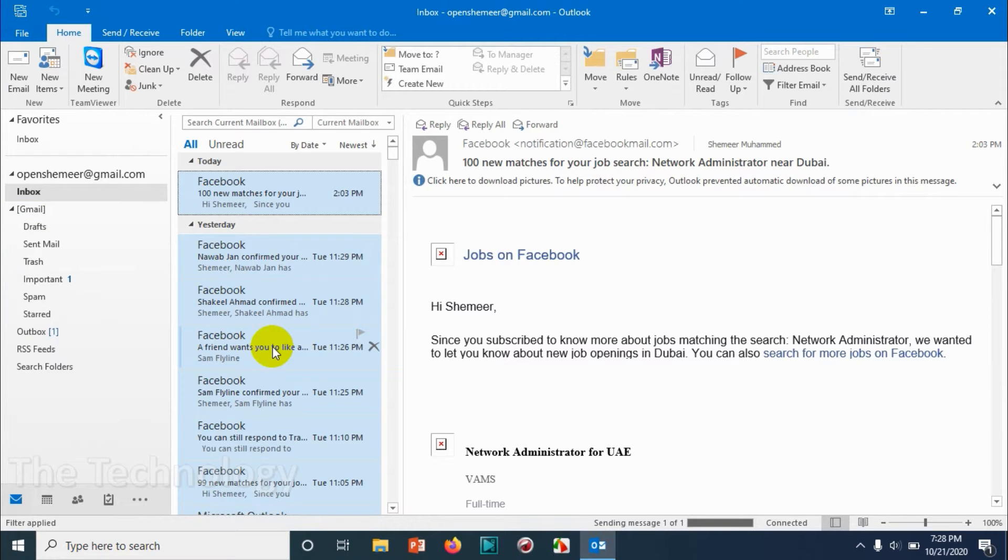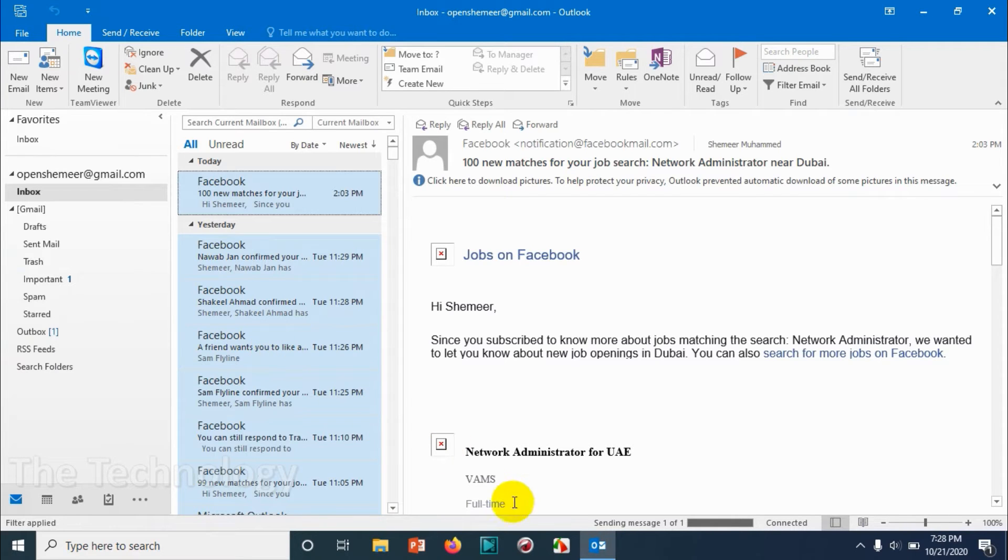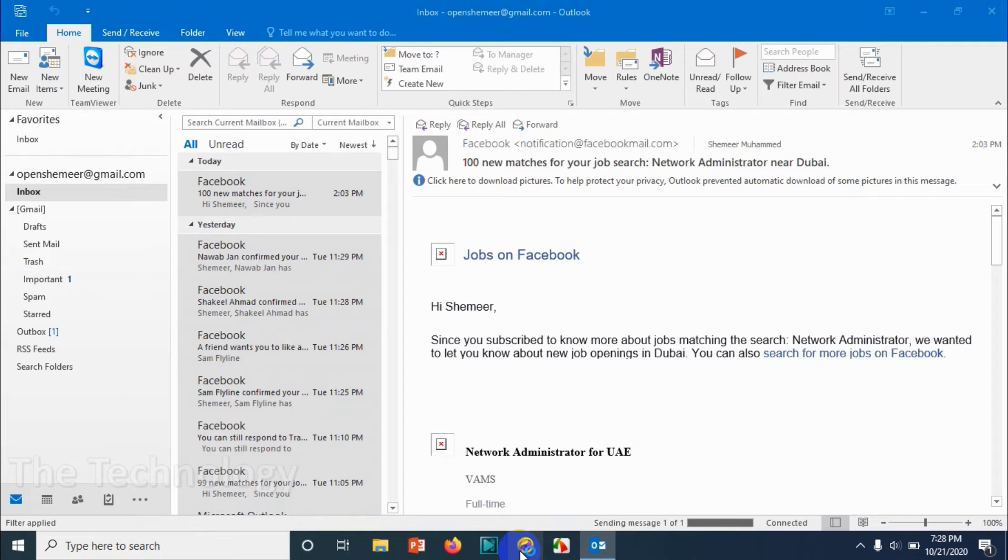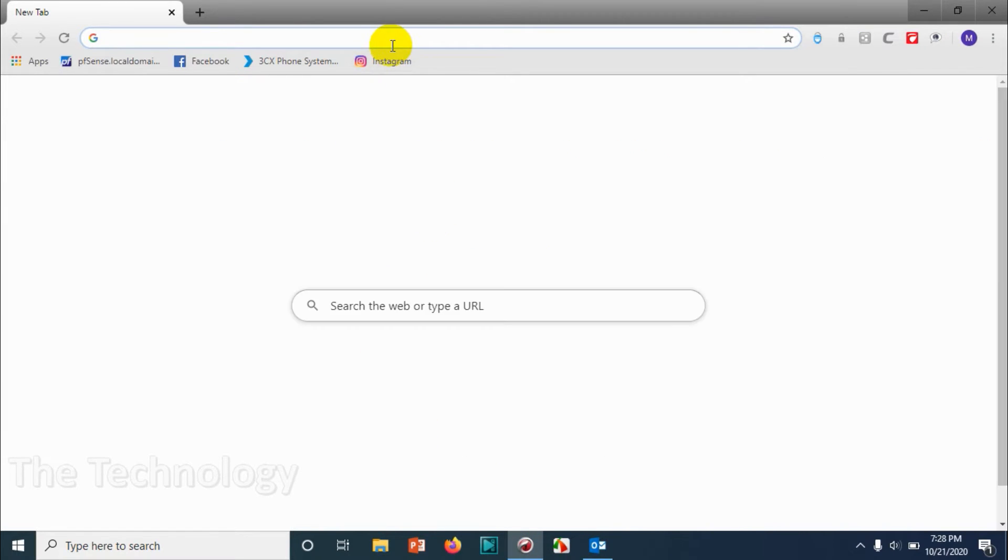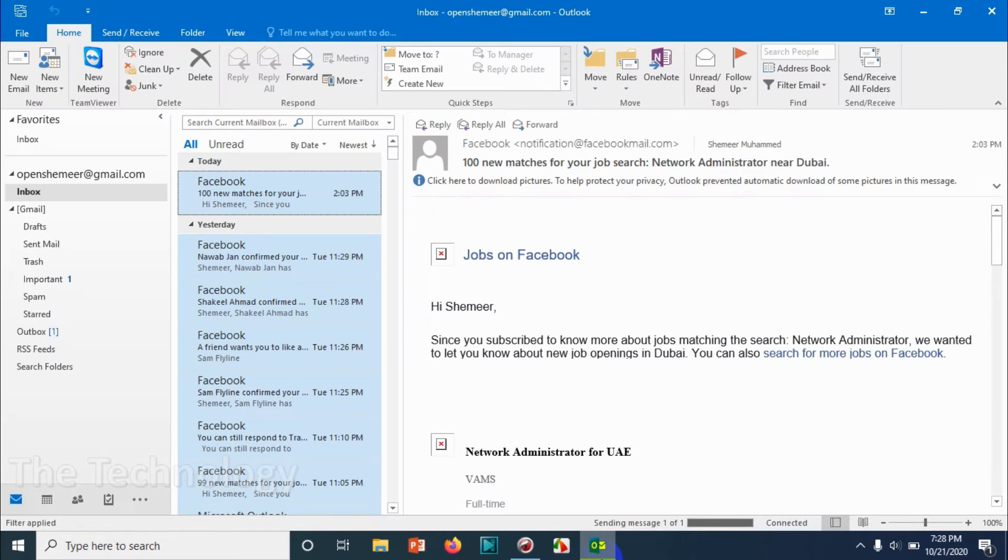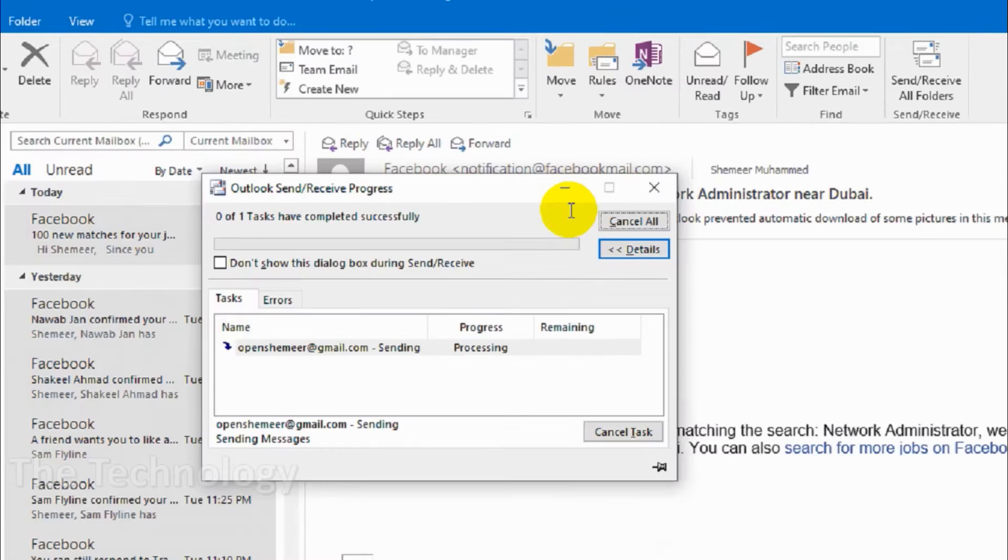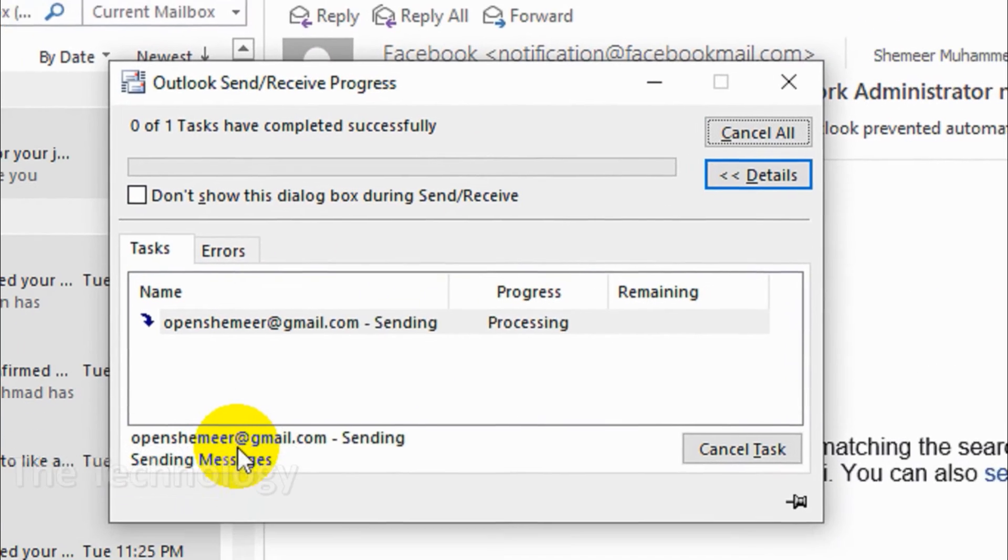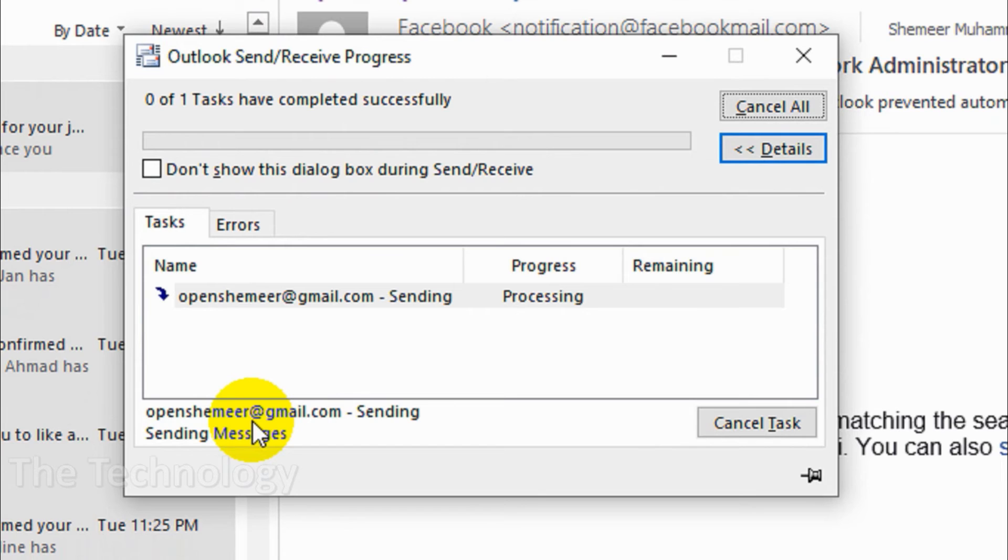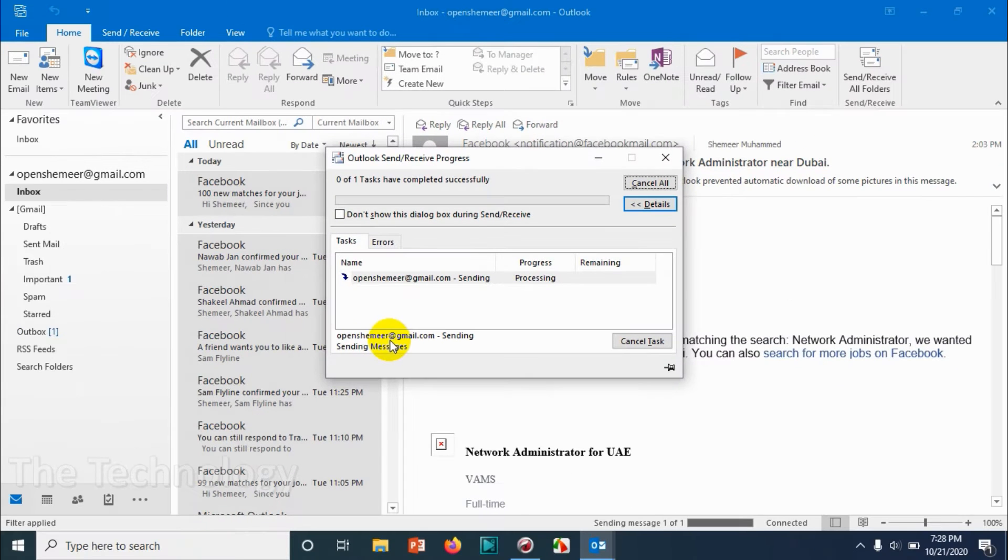It will take some time depending on the emails that you have. In my case there are no attachments and I don't have that many emails - around 250-260 emails in my Outlook inbox - so it should not take much time. Let's wait for a few seconds. You can see the progress showing the processing stage.